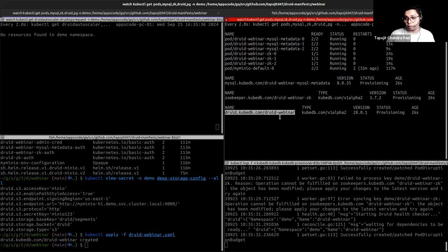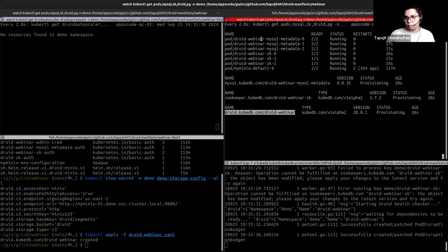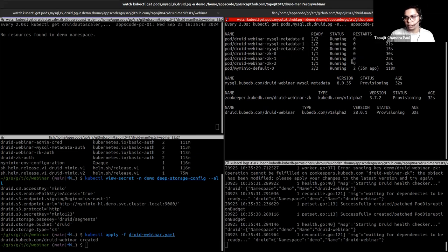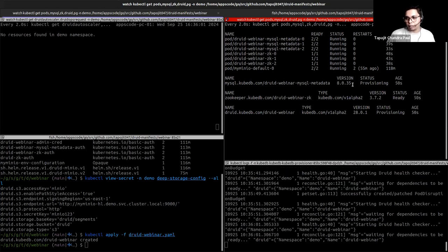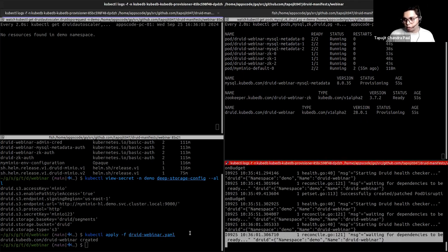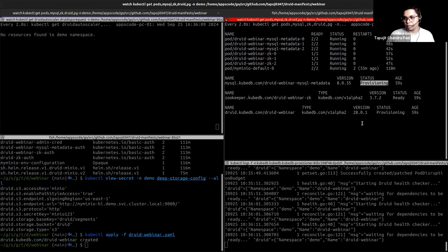Druid is provisioning the ZooKeeper pods first. When they become ready along with MySQL, you will see the coordinator, overlord, and other pods come up. In the logs, Druid is waiting for the dependencies to be ready — once the MySQL database is ready, Druid will go ahead and deploy its pods.